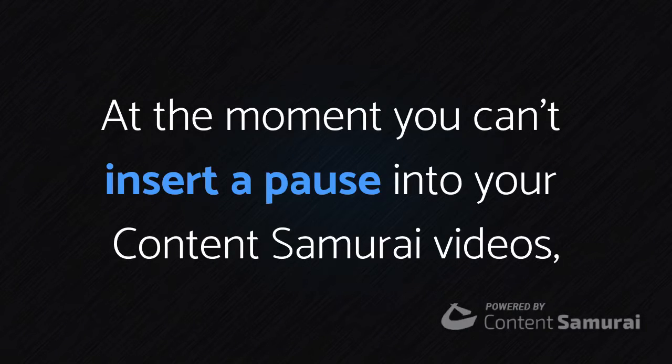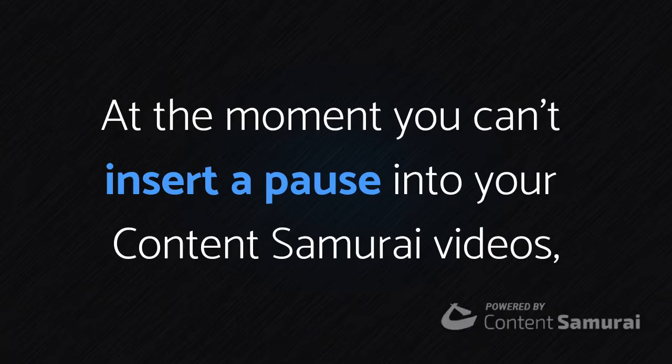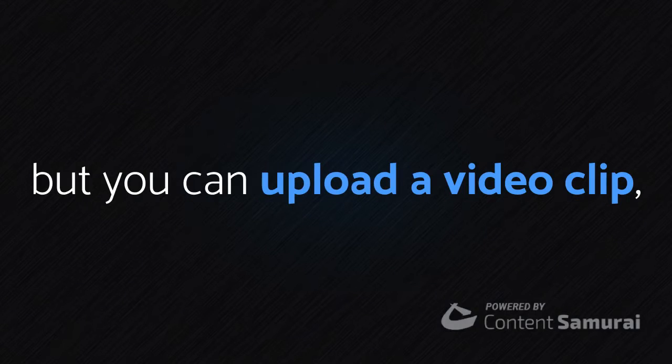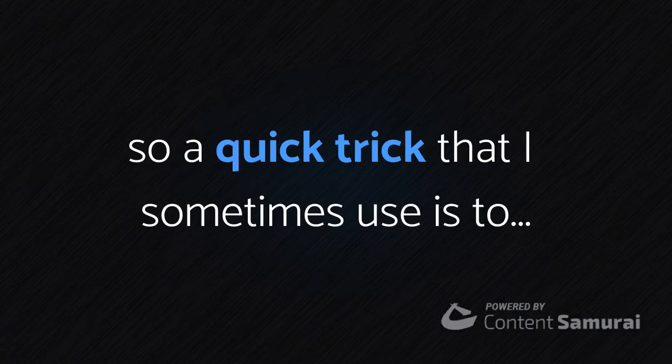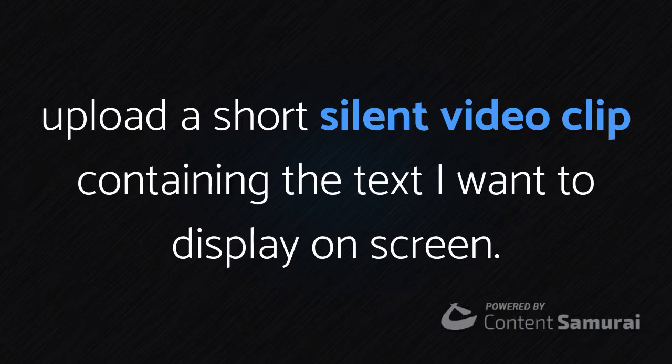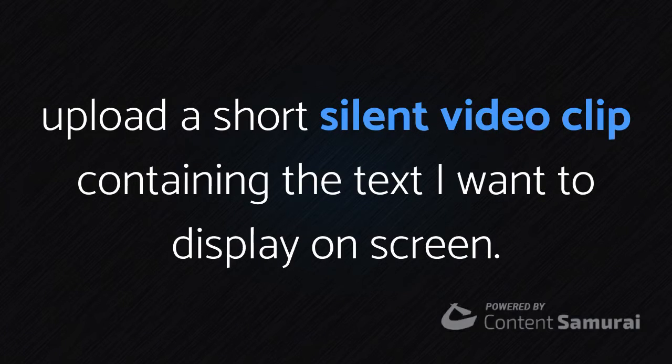At the moment you can't insert a pause into your Content Samurai videos, but you can upload a video clip, so a quick trick that I sometimes use is to upload a short silent video clip containing the text I want to display on screen.